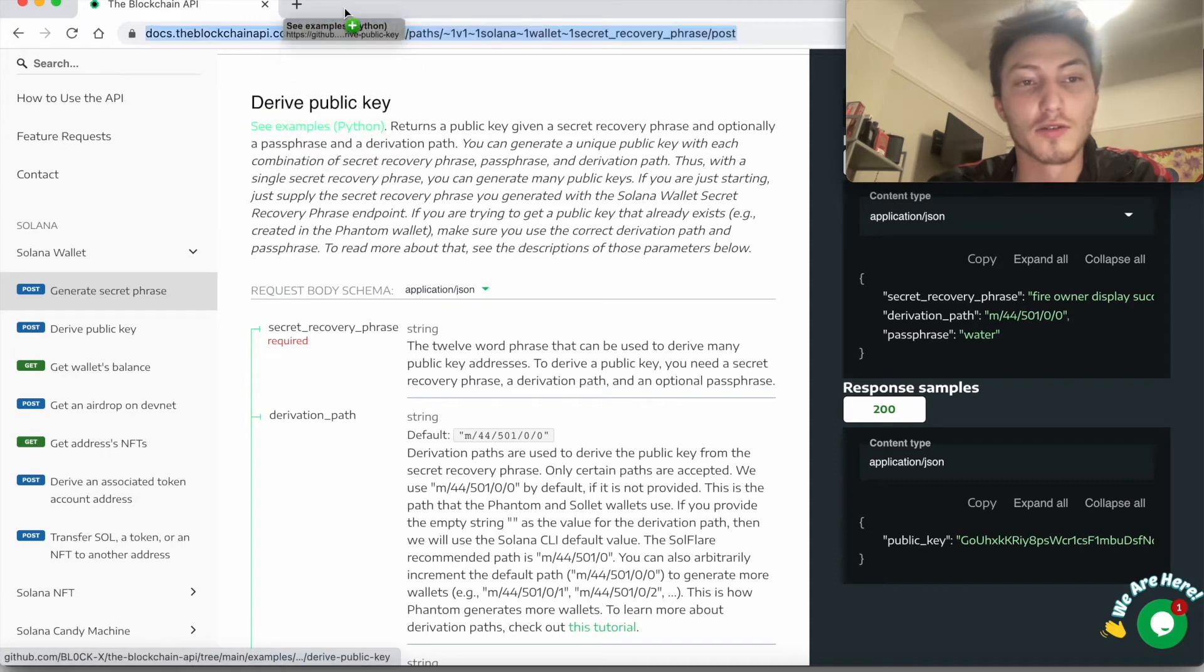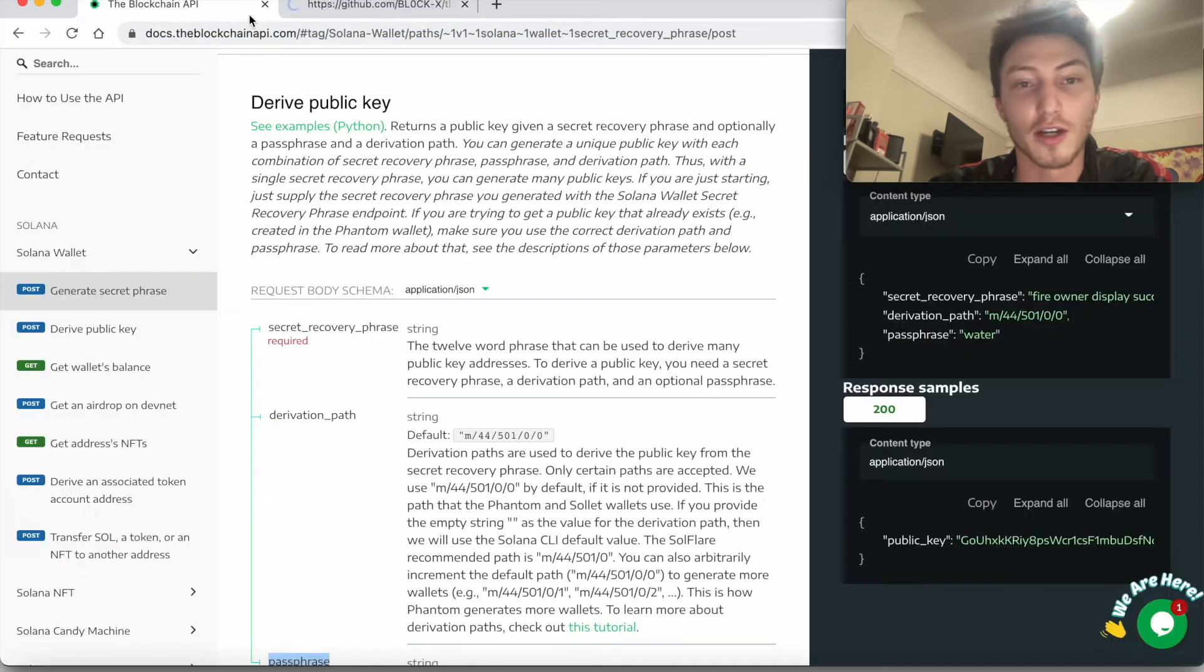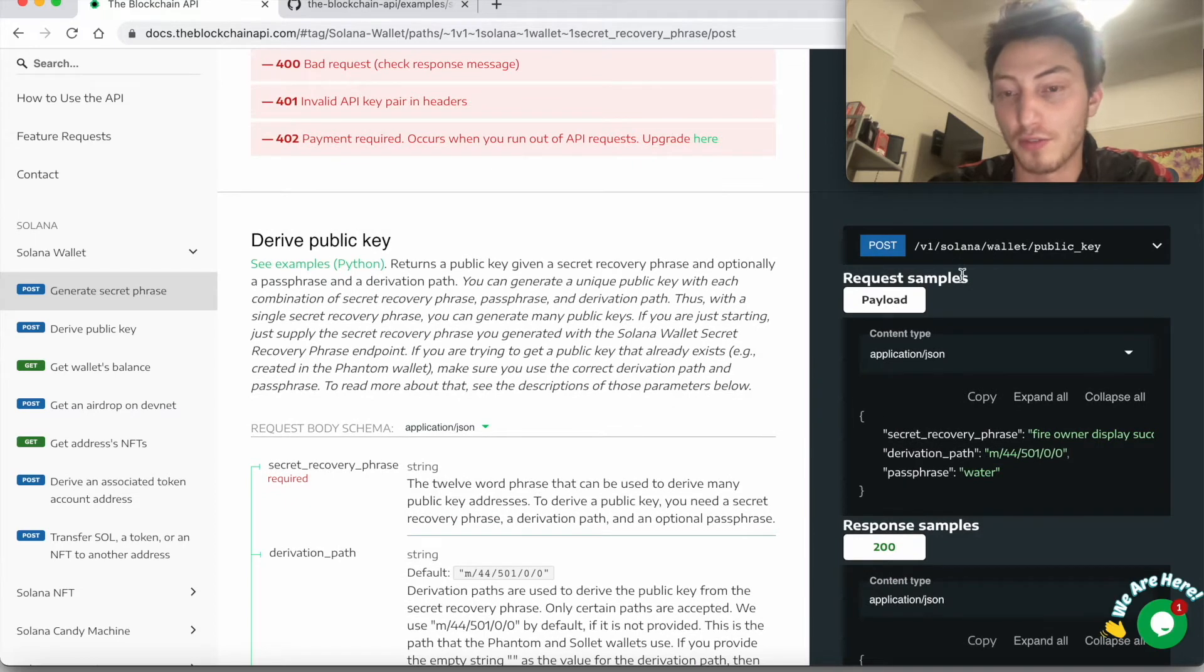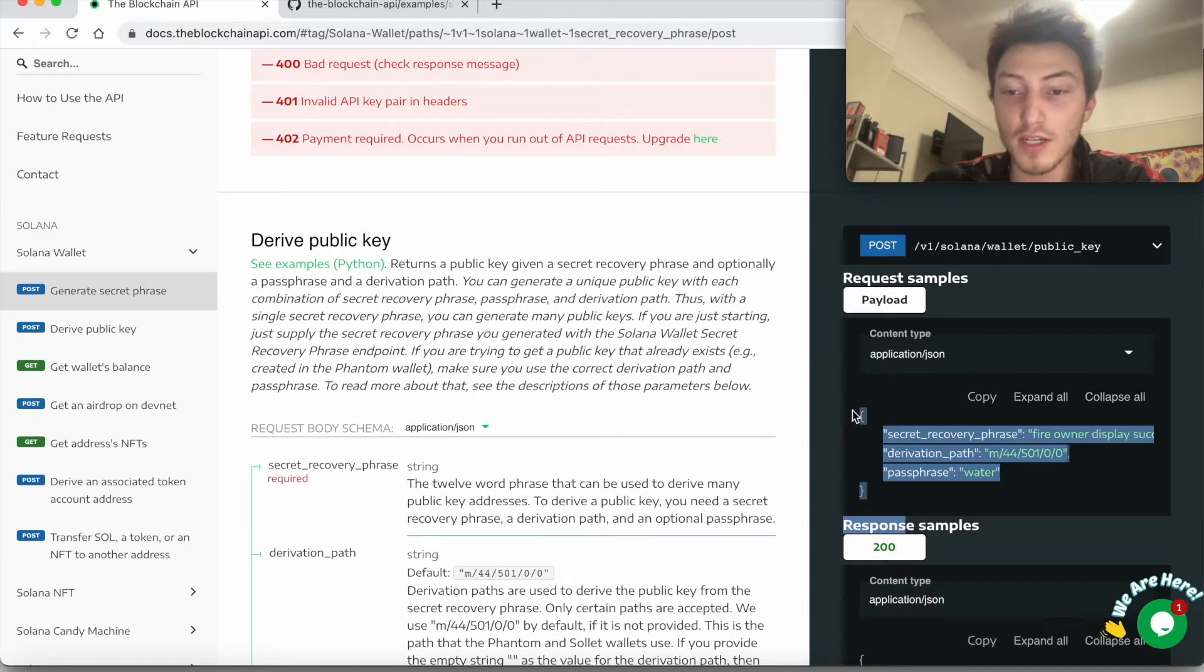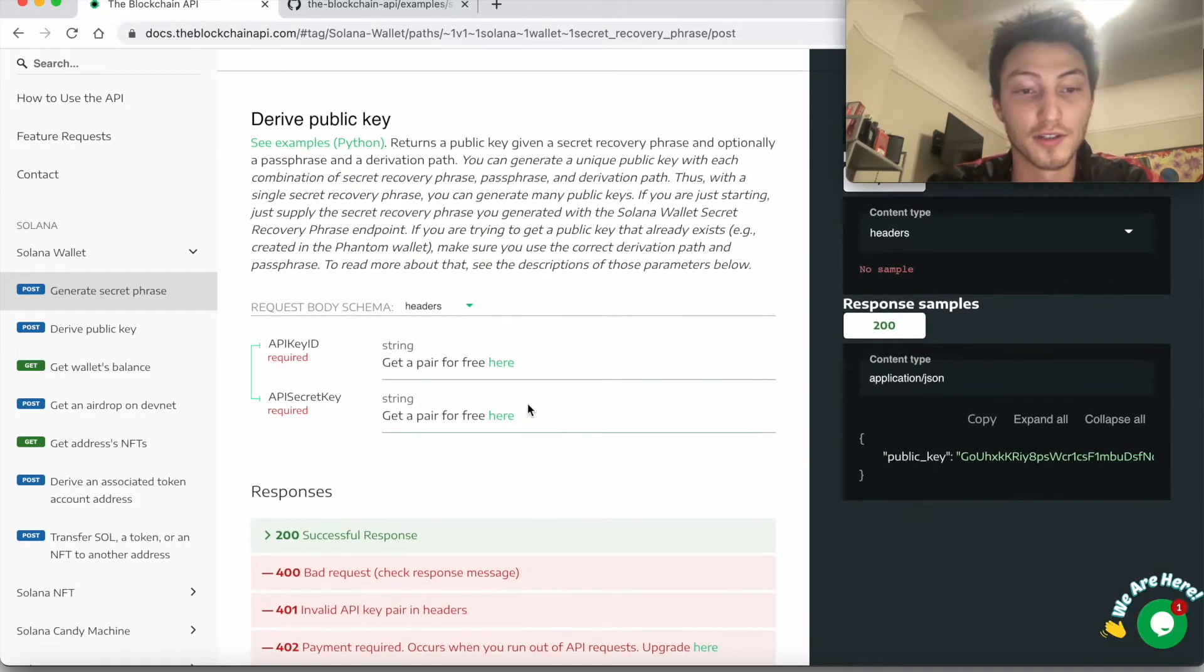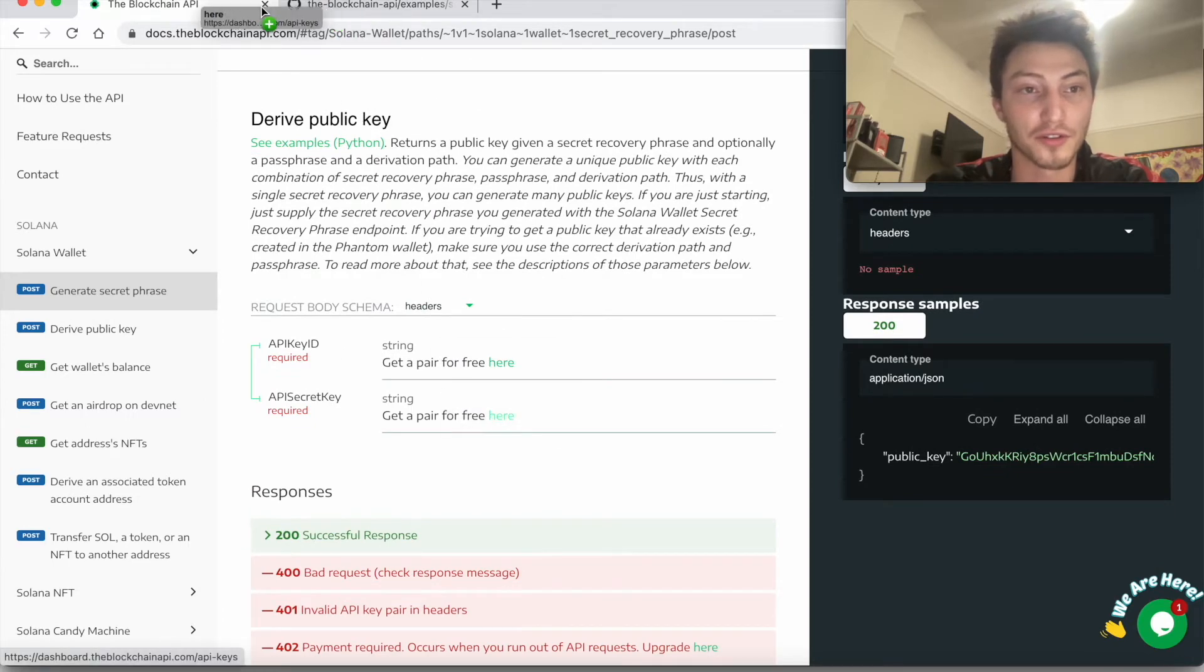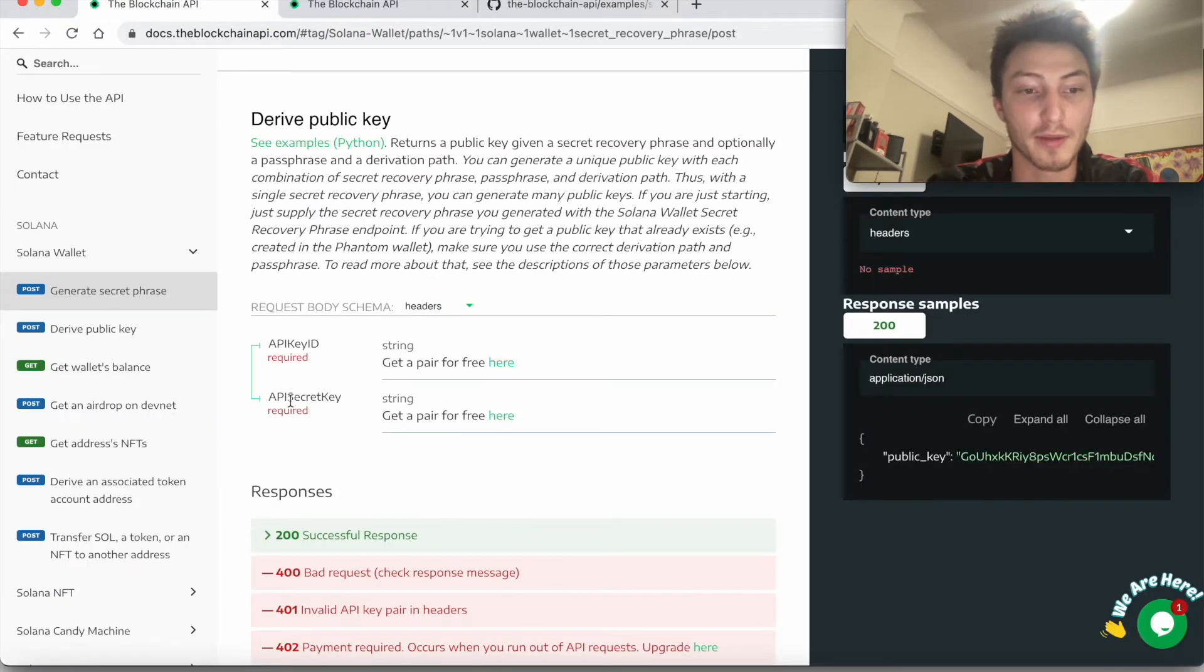We're going to use a Python library for it. You can use any coding language just by making an API call. So what you'll have to do if you're using a different coding language is supply these parameters and supply these headers. So these headers, let's actually get one first. This is going to be the API key and the API secret key.